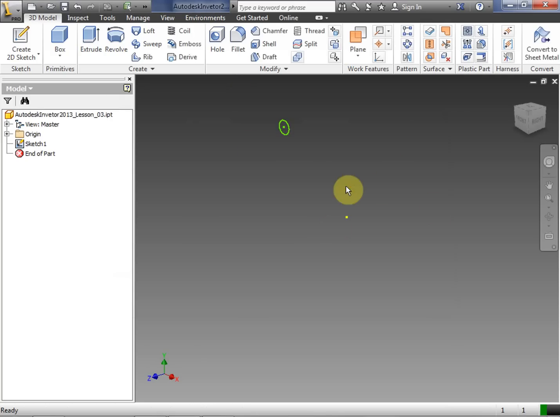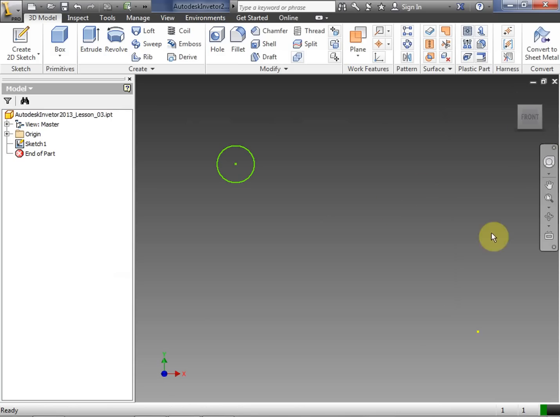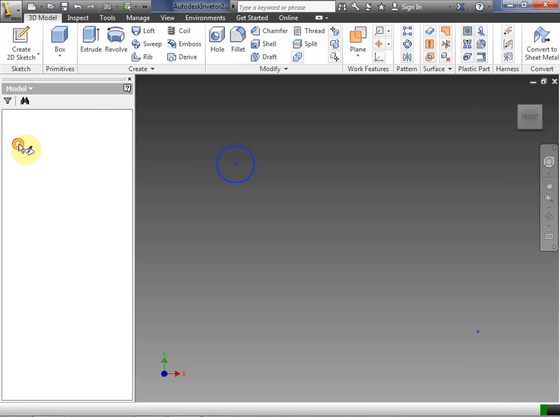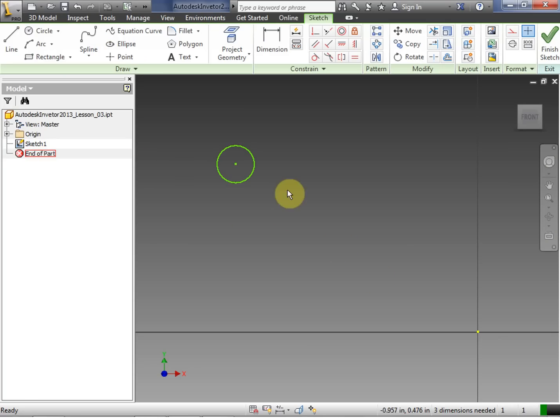Now we're out of 2D sketch mode. So notice that my sketch, I don't see any of the grid lines. I don't see the grid line emanating from the origin there. I'm going to double click sketch one to get back into sketch.